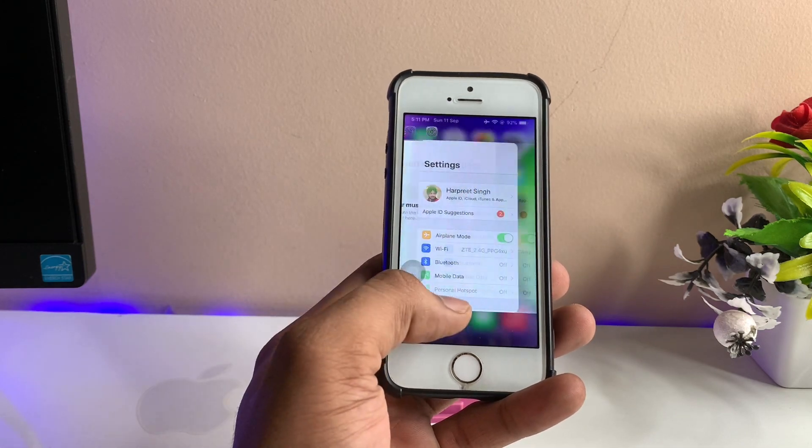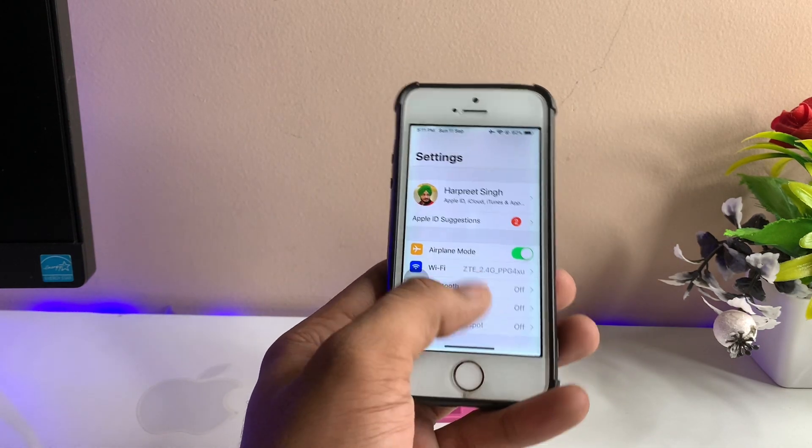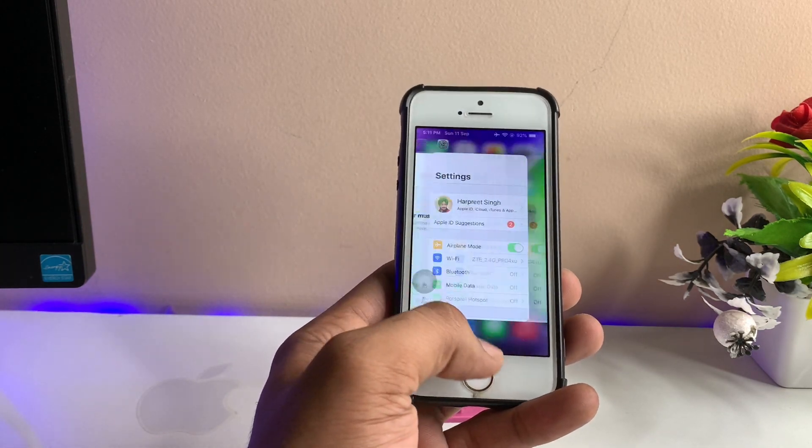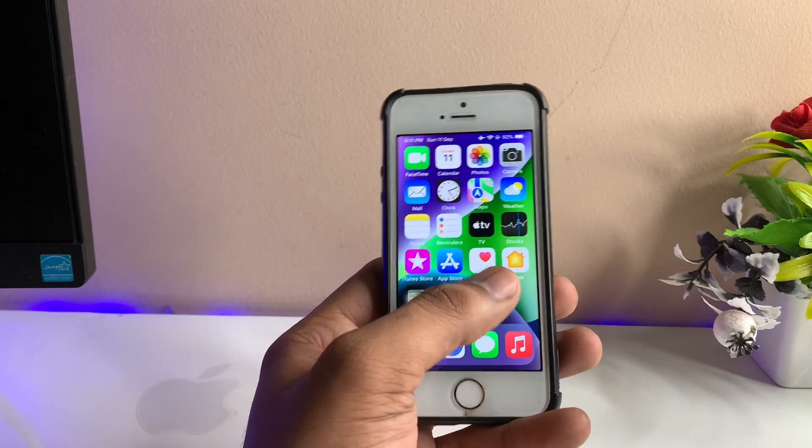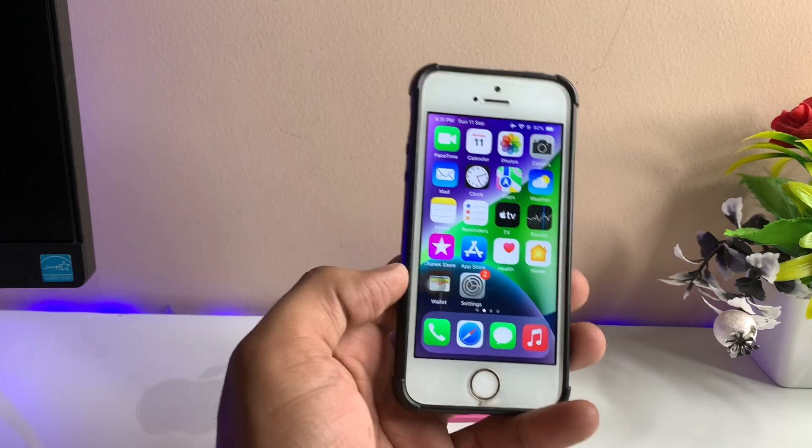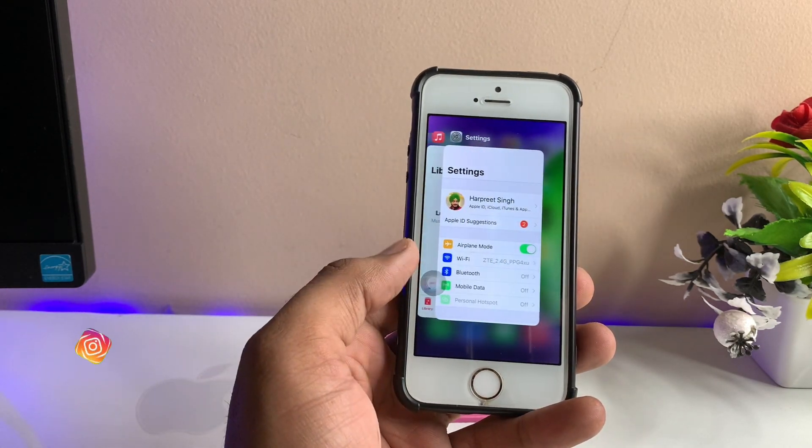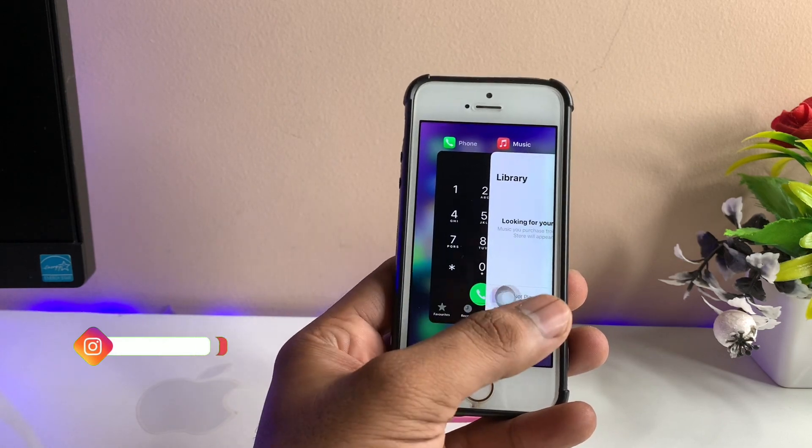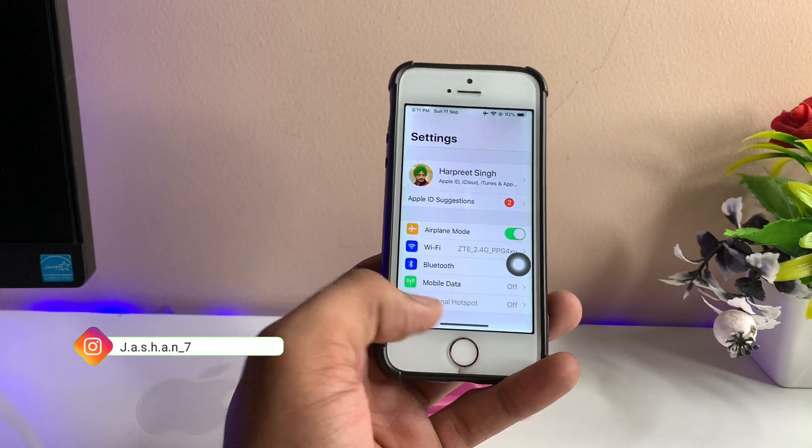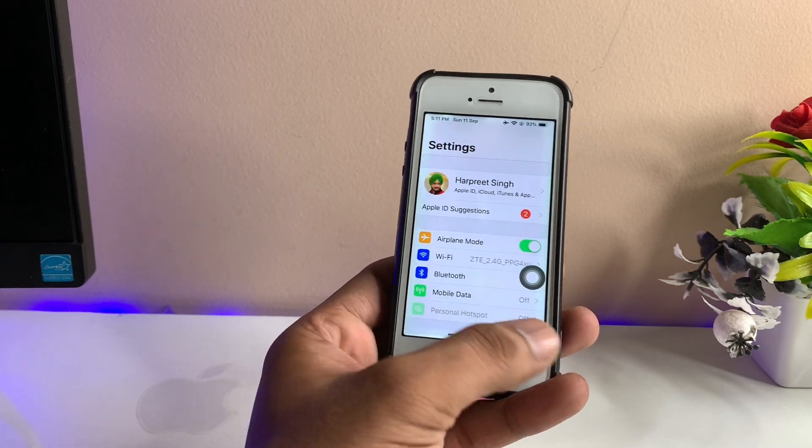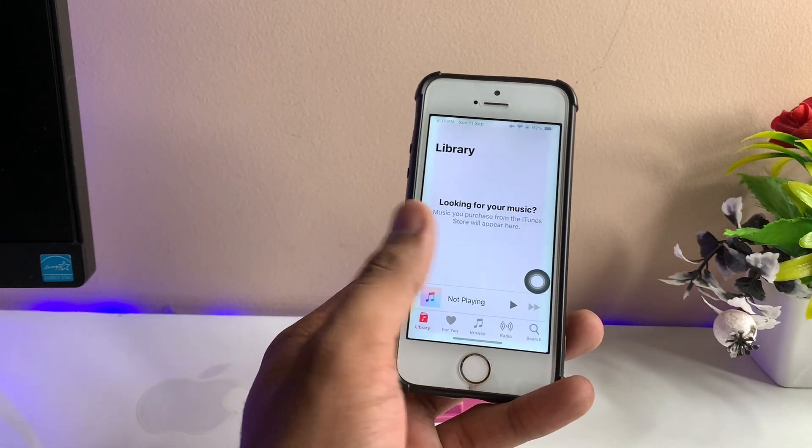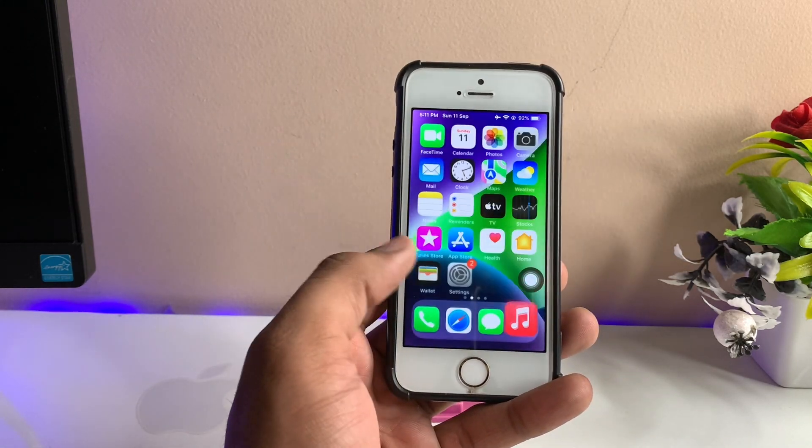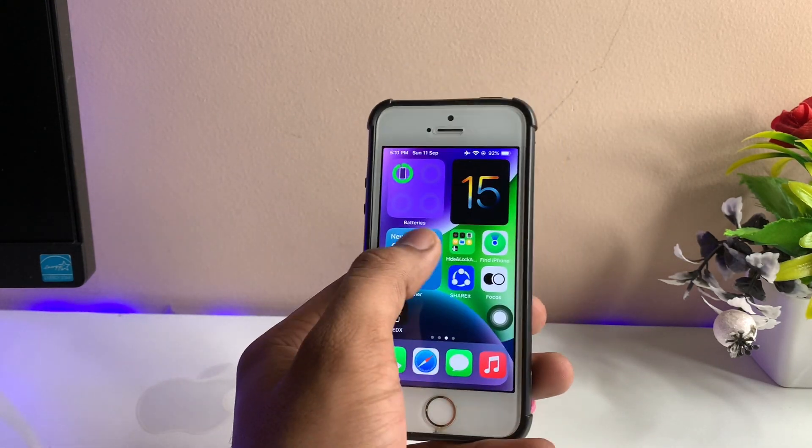If you want to get recent apps, just swipe up and hold and we'll get the recent apps. If we want to multitask, we can swipe left or right to multitask between apps. This is the iPhone 5s and it's kind of slow.